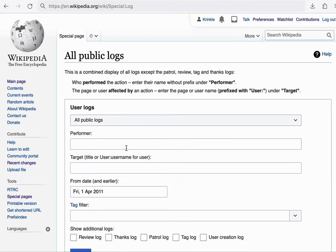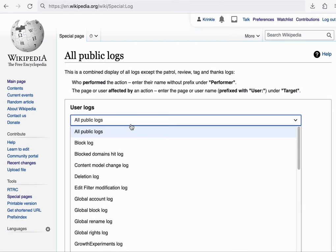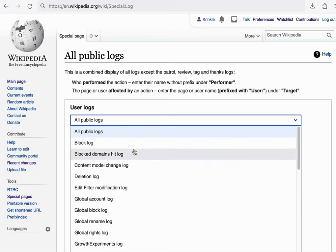And what you would find there are actions, specifically admin actions for the most part, but there's some other entries here as well, such as what an admin has done with their user rights. So have they blocked a particular account and for how long and why,